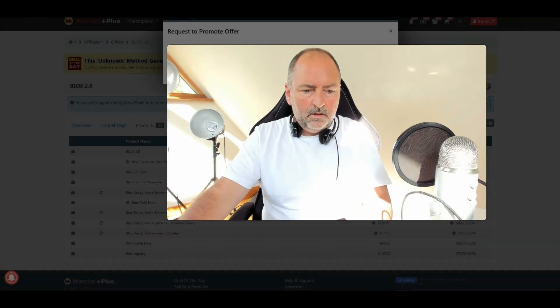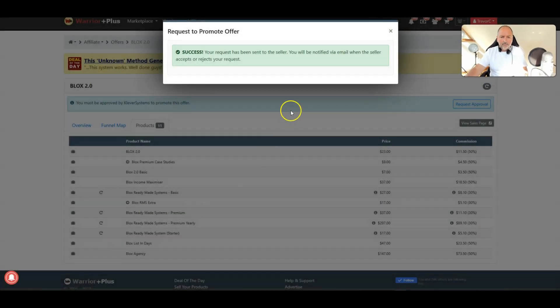When you click on the buy button you go through to warrior plus checkout cart, should I show you? All right, I'll show you.